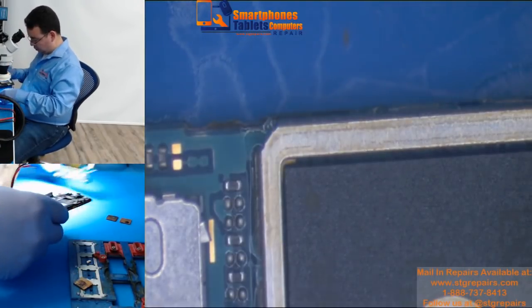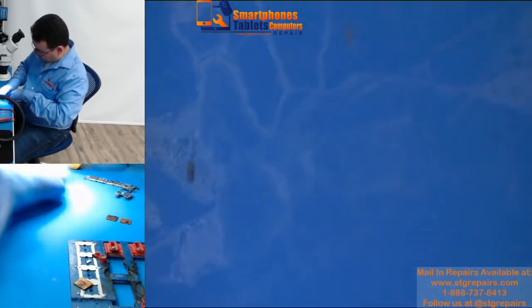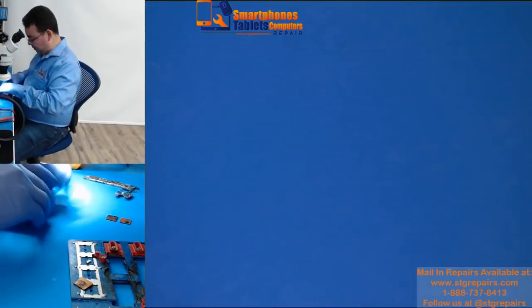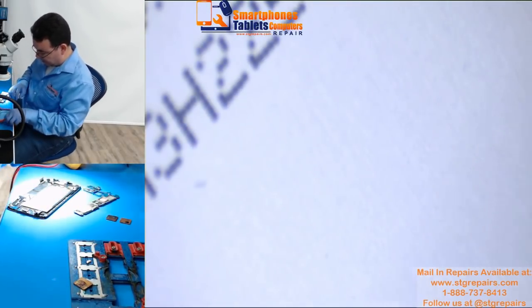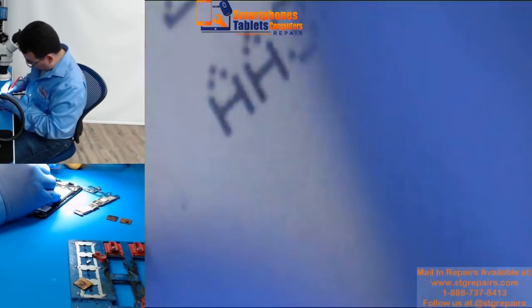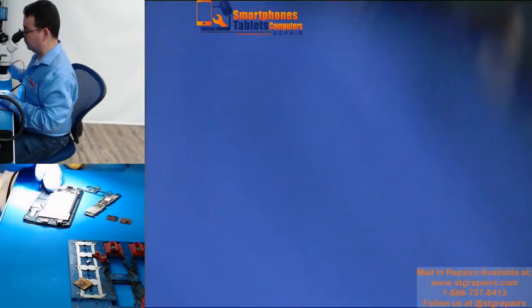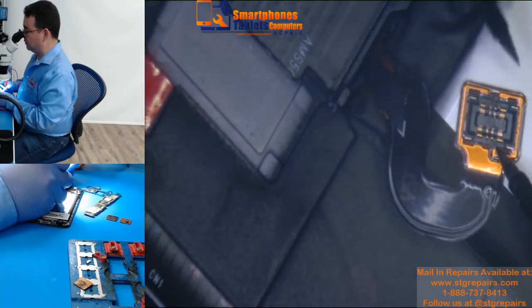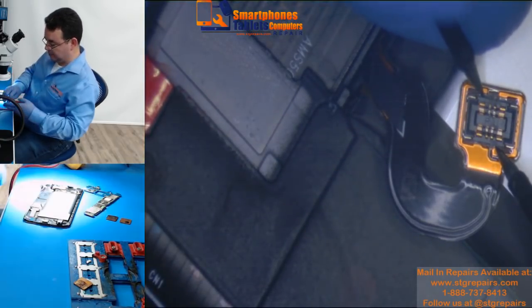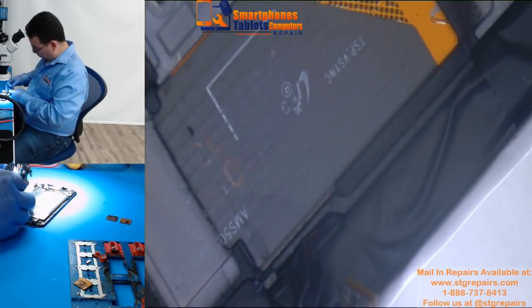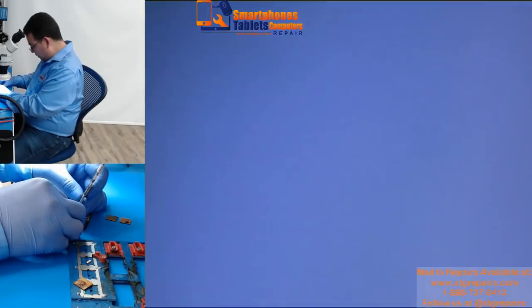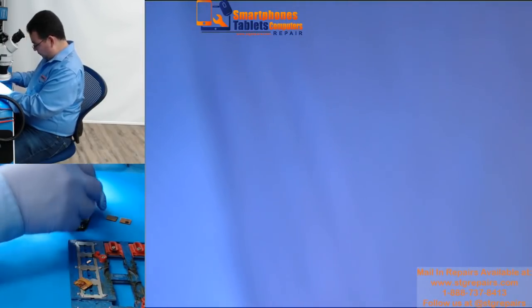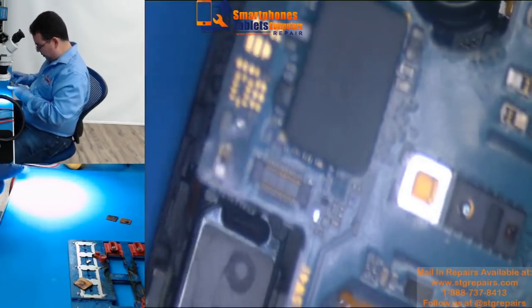This customer really needs the information. They have important pictures, family pictures. We are doing our best and hopefully we can resolve her problem. As always, any of you who send us boards, we're always going to try to do our best to recover your data or fix your issues.